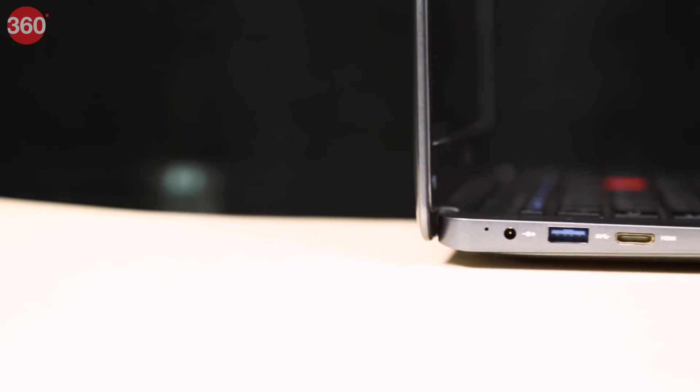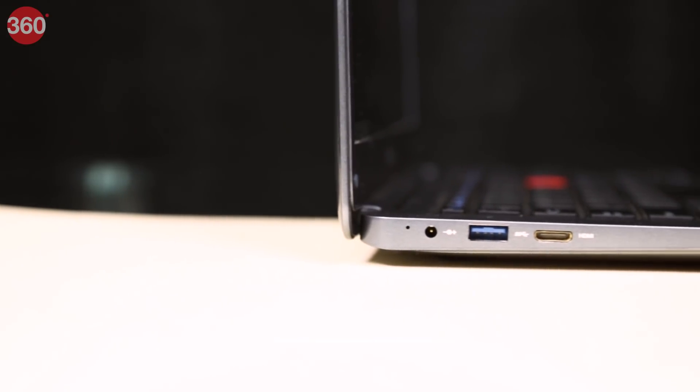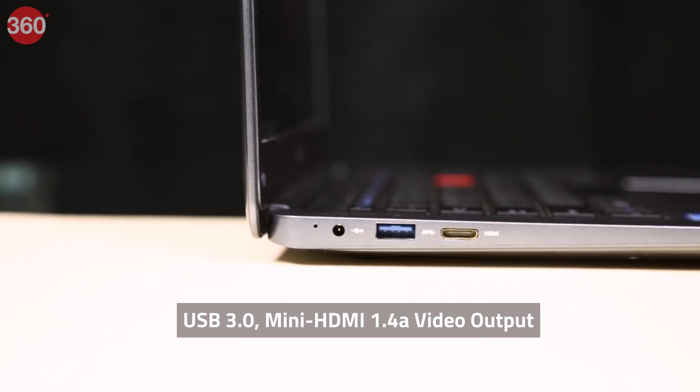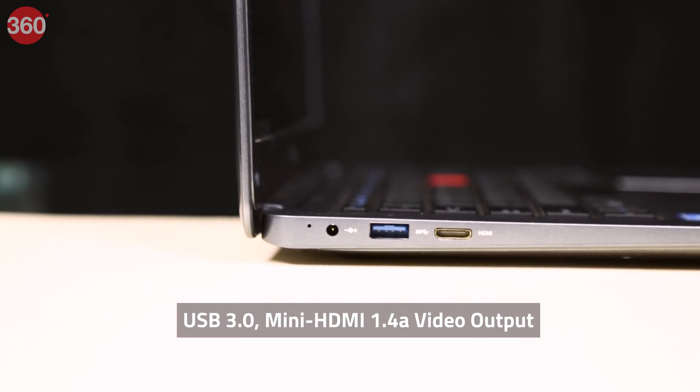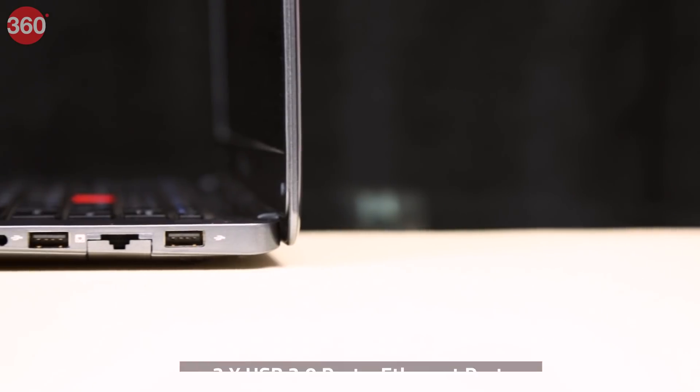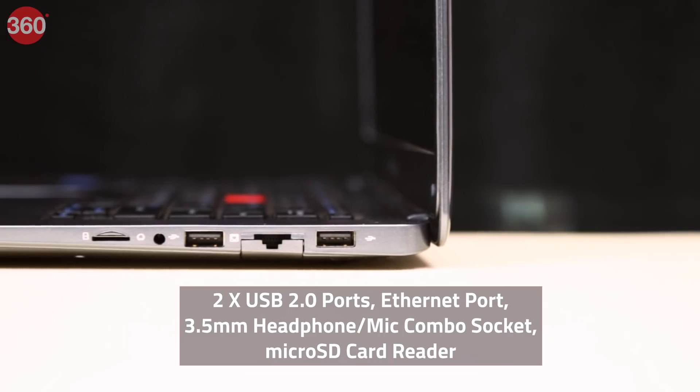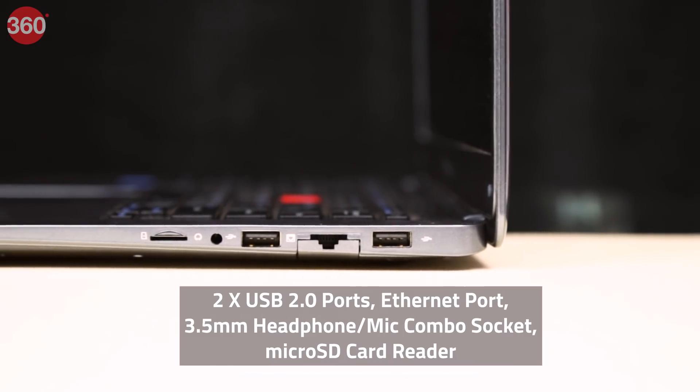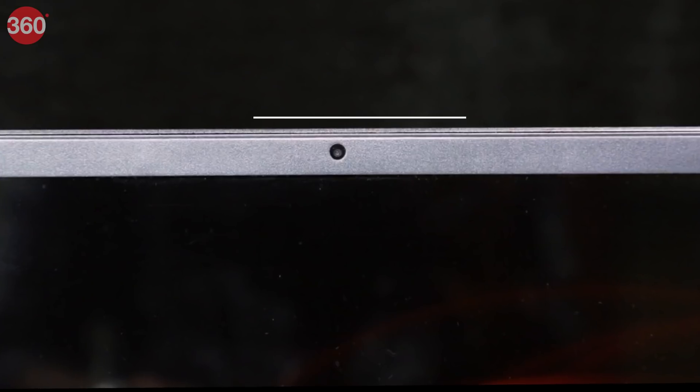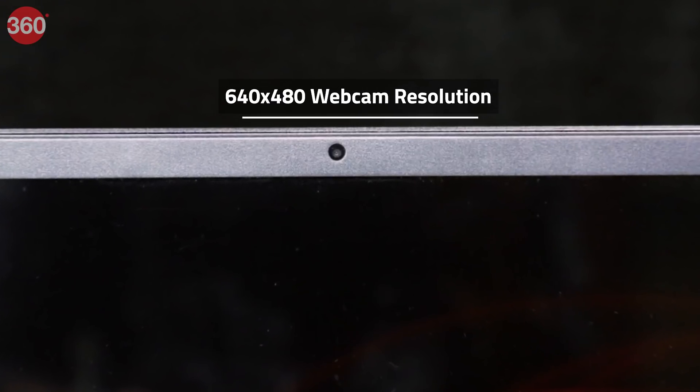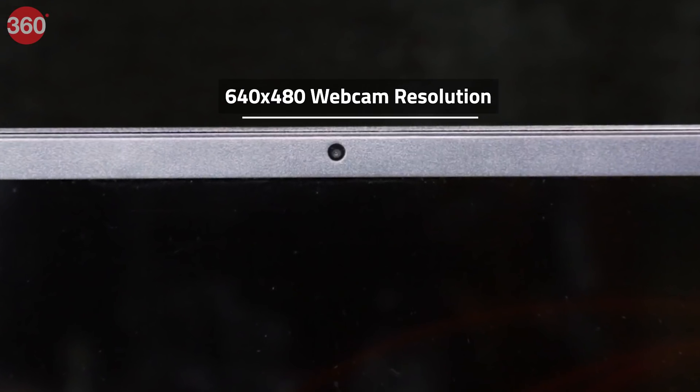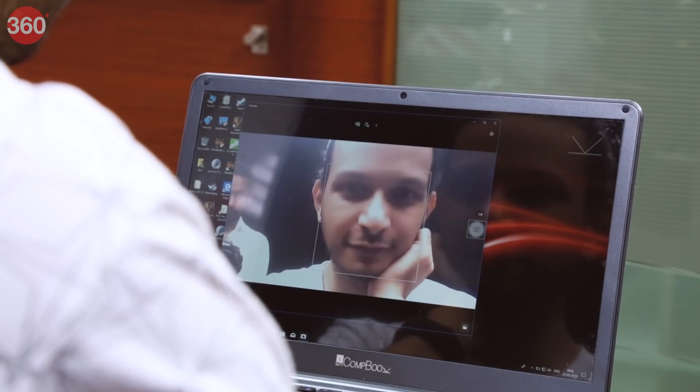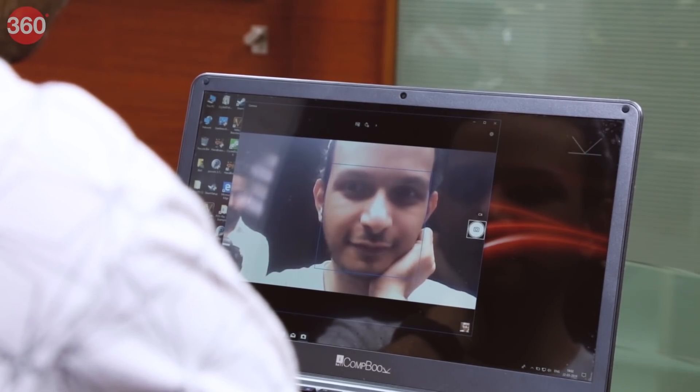On the left, you'll find the power inlet, one USB 3 port and a mini HDMI 1.4a video output. There are two USB 2 ports, an Ethernet port, 3.5mm headphones and mic combo socket and a microSD card slot on the right. You'll find a webcam above the screen, though its resolution is just 640x480 and you're better off forgetting that it's even there.